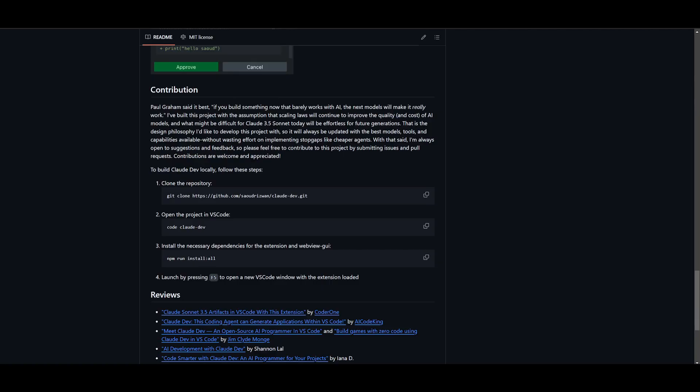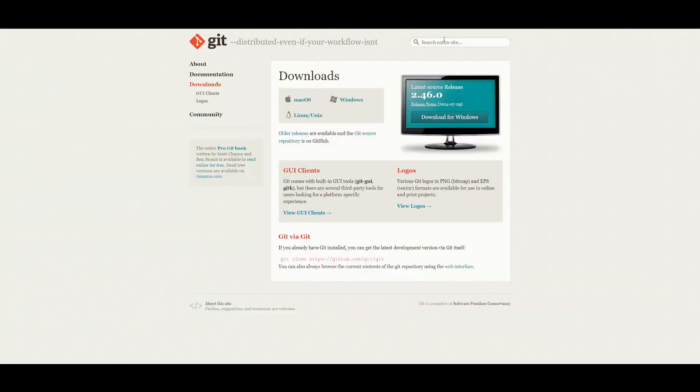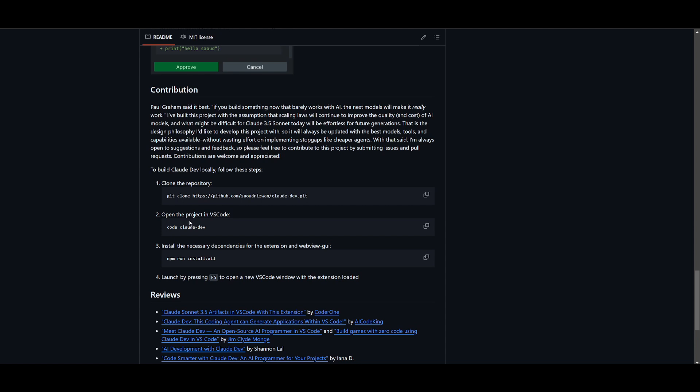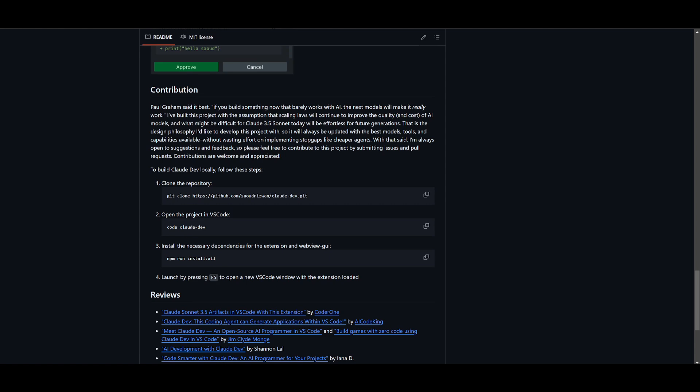Now, say if you're interested in building Claude Dev locally, what you would need to do is simply first install Git, which is an application that helps you clone the repository onto your desktop, and you'll need to install npm. This is a package that you can search online. And once you have that installed, you can proceed forward. Obviously, you're going to need to have Python installed. But once you have all these prerequisites fulfilled, clone this repository into your command prompt. Once that is done, you can open the project up in VS Code by simply just copying this and then running it within VS Code. Then you can install the necessary dependencies for the extension, as well as the WebView GUI. And you can just launch it by pressing F5 to open a new VS Code window.